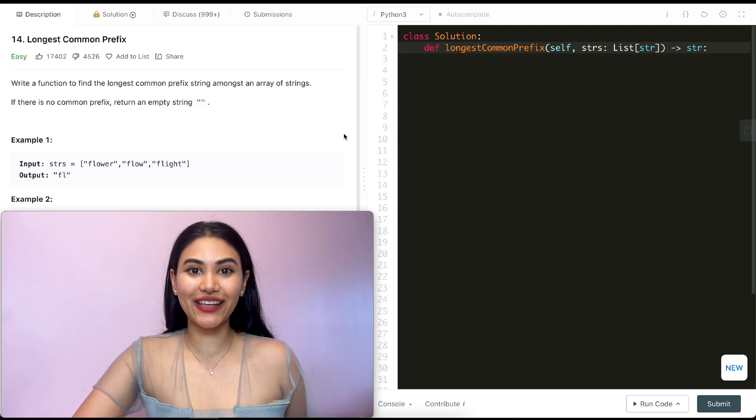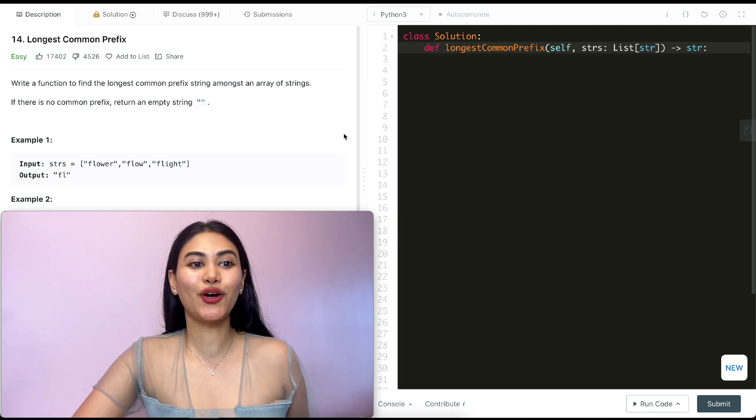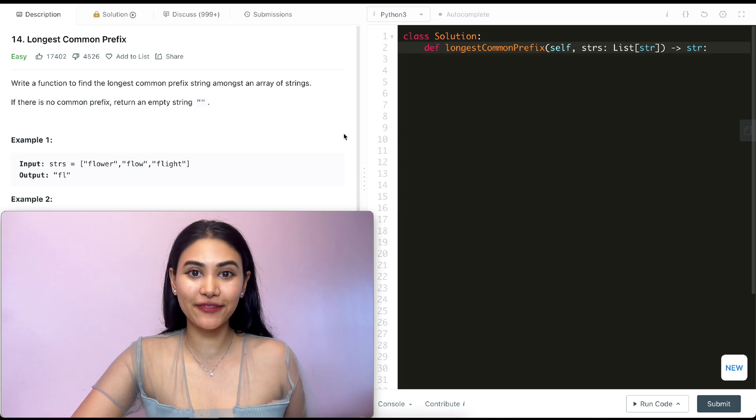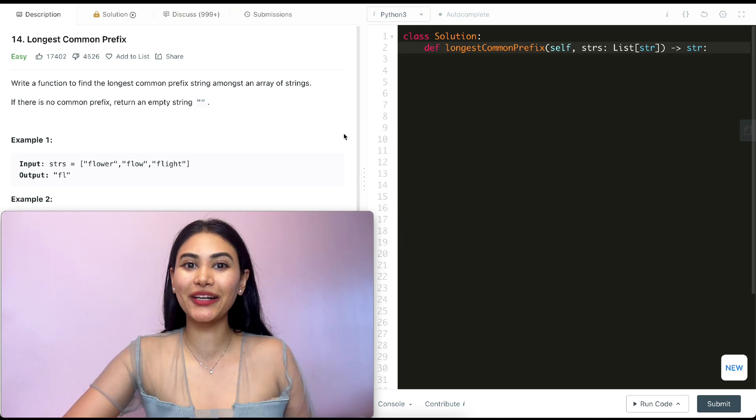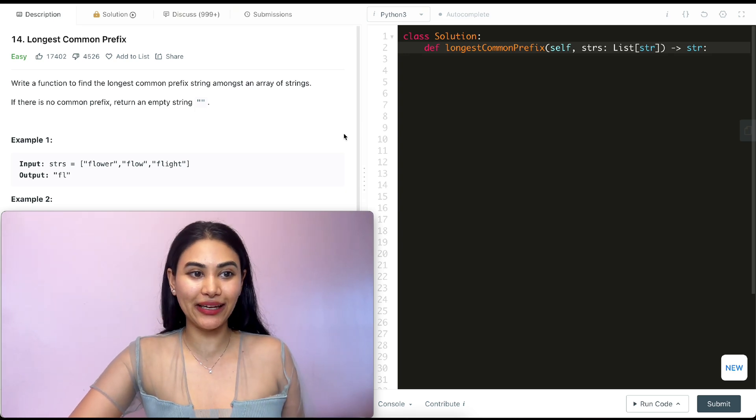Hello and welcome. Today we're doing a question from LeetCode called longest common prefix. It's an easy, we're going to jump right into it.